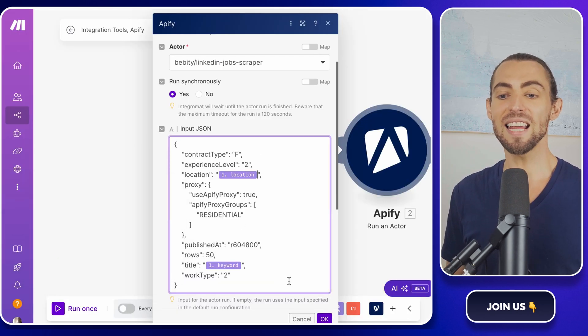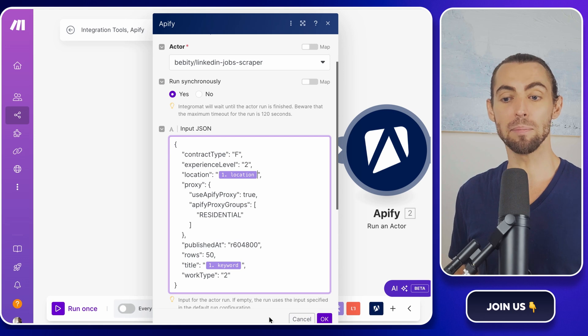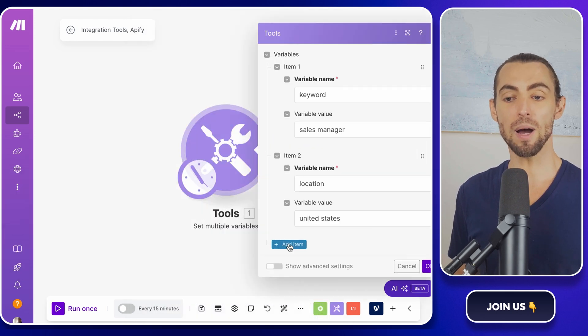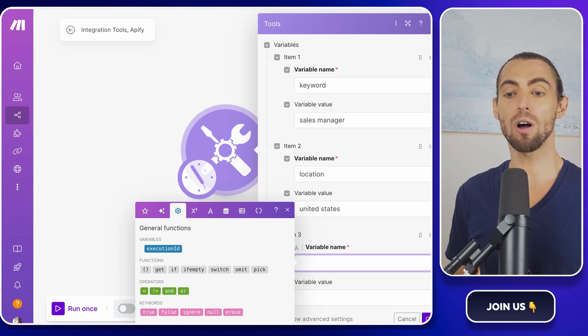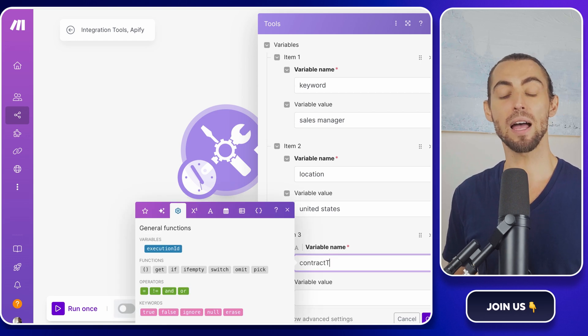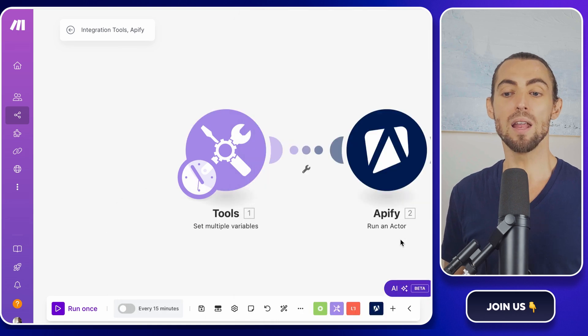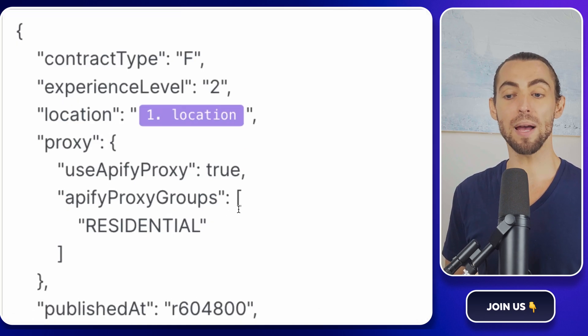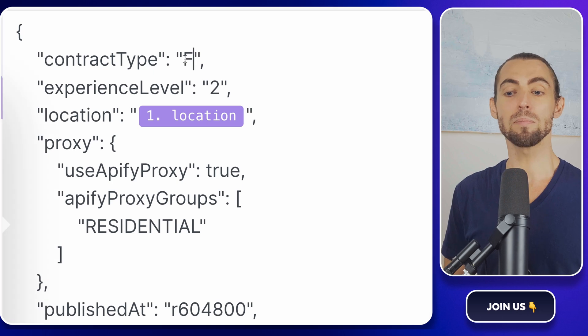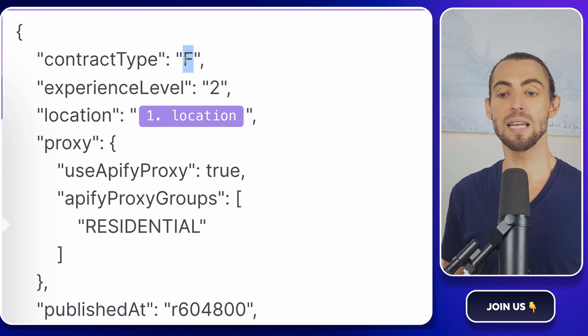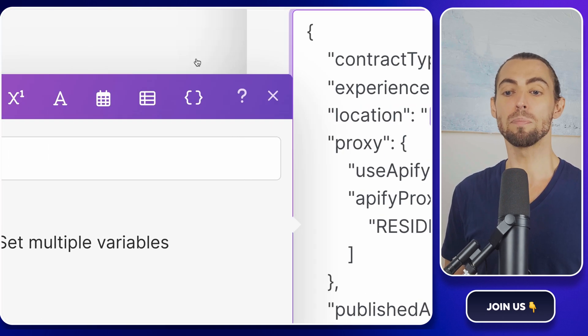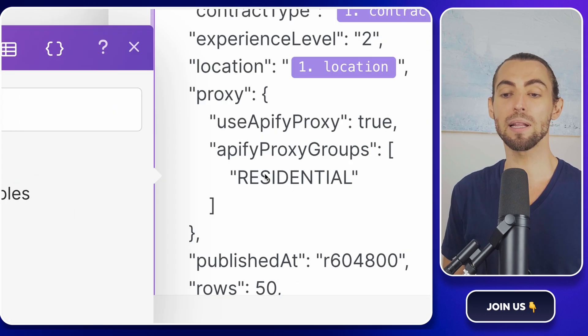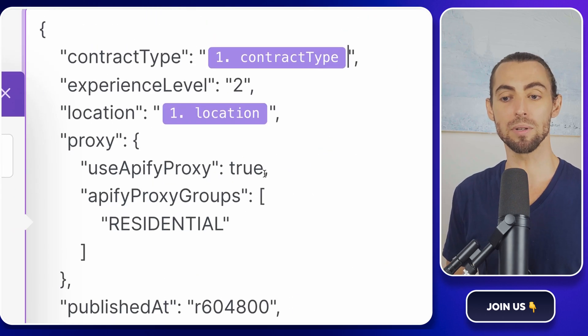For example, let's say you want to filter by job type, like full-time or part-time. In the tools module, add a new variable called contract type and set its value to F, which stands for full-time. Then go back to your JSON and find the part where it specifies the job type. Something like contract type is equal to F. Replace F with our contract type to dynamically pull that value from your variables.